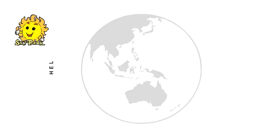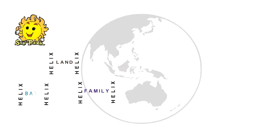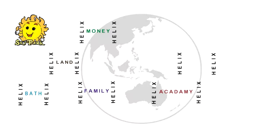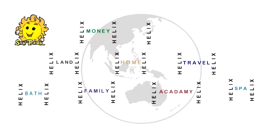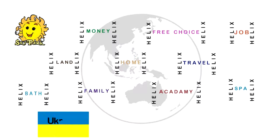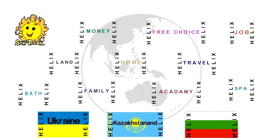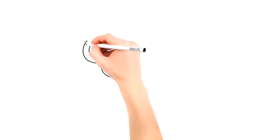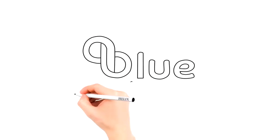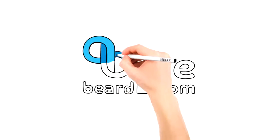Skypark, Helix Land, Helix Family, Helix Bath, Helix Academy, Helix Money, Helix Travel, Helix Home, Helix Spa, Free Choice by Helix, Helix Job, as well as Helix Ukraine, Helix Kazakhstan and Helix Bulgaria. All companies are parallel to each other.